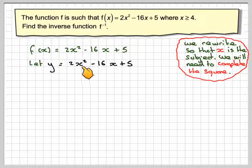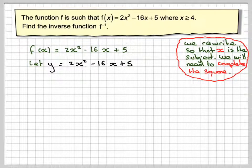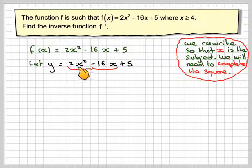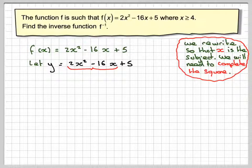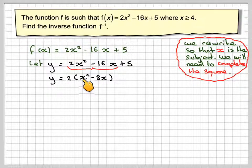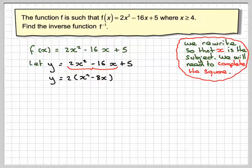So we need to complete the square for 2x² - 16x + 5. The first step is to group the first two terms together and take out any common factor. Because we've got 2x² here, that factor is going to be 2. So we've got y is equal to 2(x² - 8x) + 5.